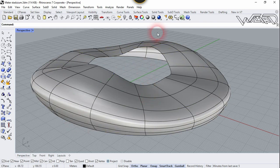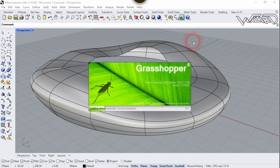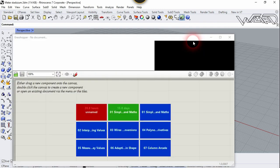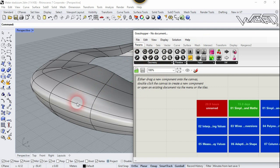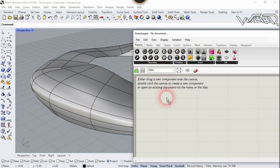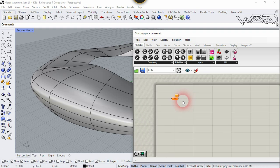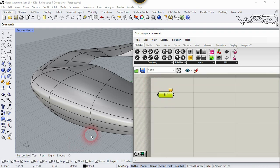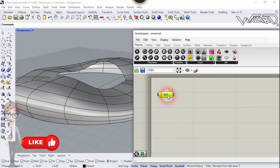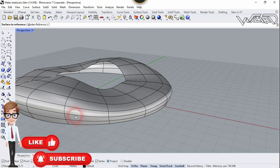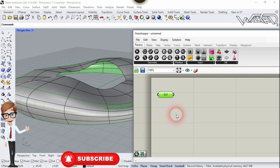Now let's apply some pattern on this surface using Grasshopper. If you are using Rhino 7, Grasshopper will already be installed. Click Grasshopper. Now drag a Surface component onto the canvas. We are going to apply a pattern on the face, that's why we first choose the Surface component. Right-click on it, select Set One Surface, and click on the lower surface. It turns green.